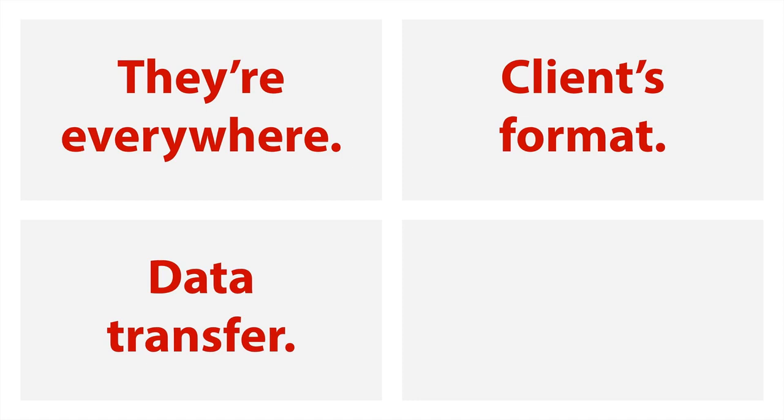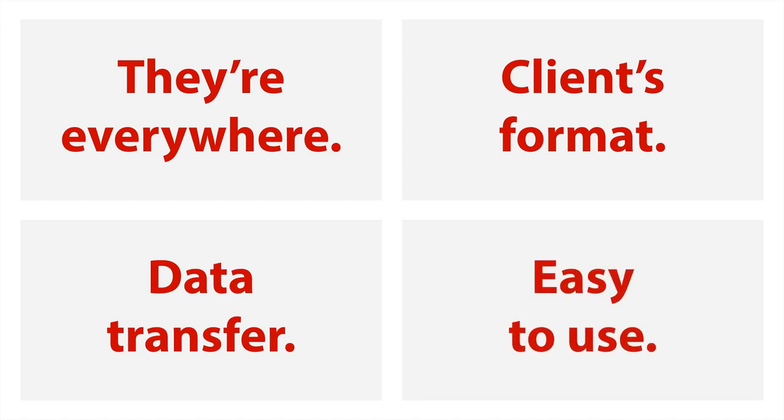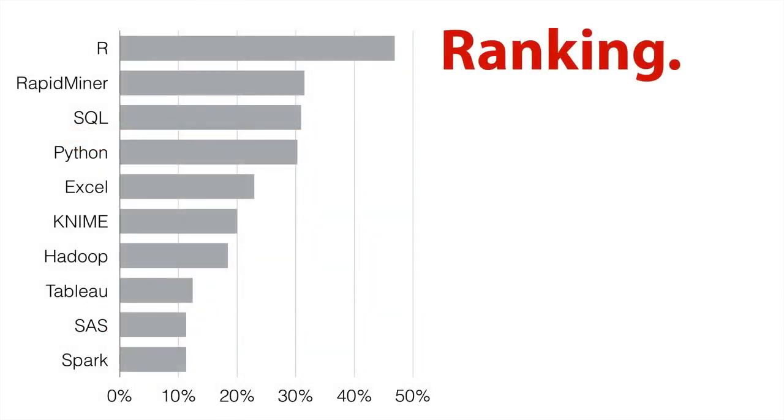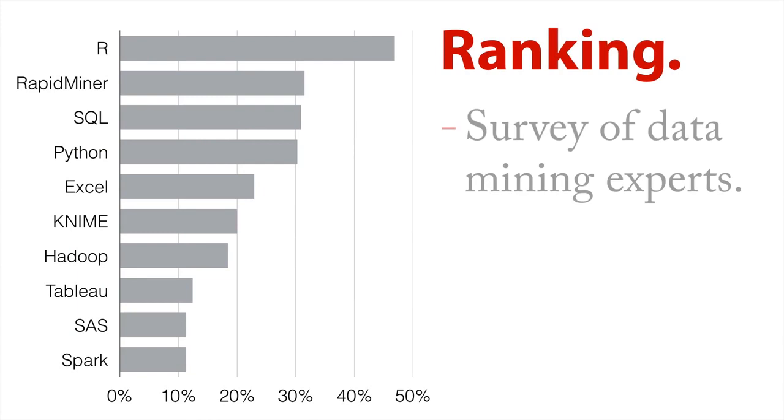And then truthfully, in a lot of situations, they're really easy to use. And if you want a second opinion on this, let's take a look at this ranking. There's a survey of data mining experts, it's the KD Nuggets data mining poll.